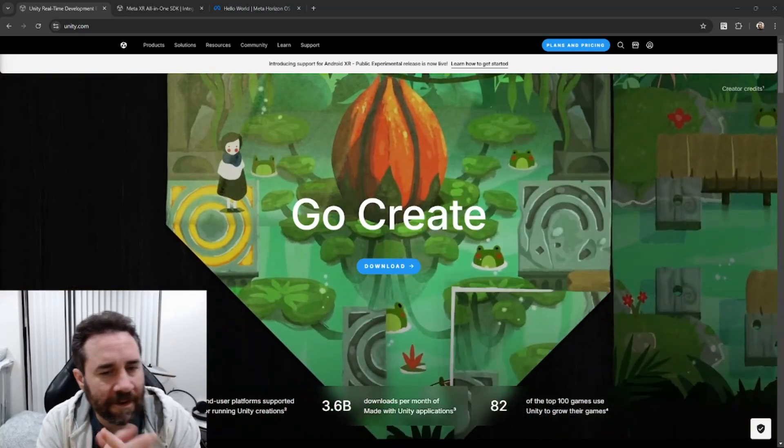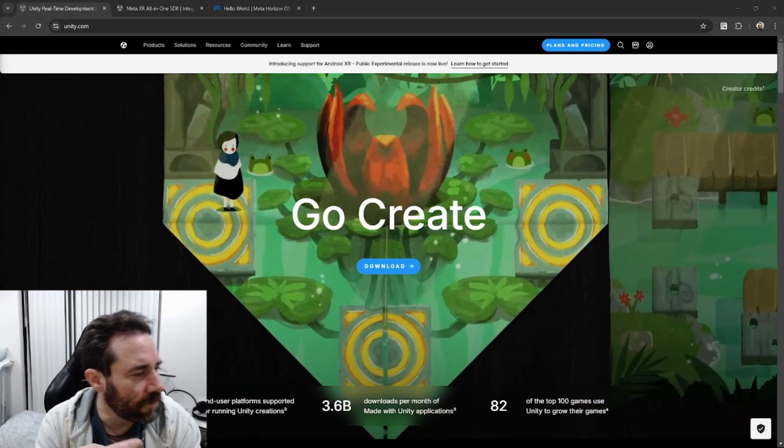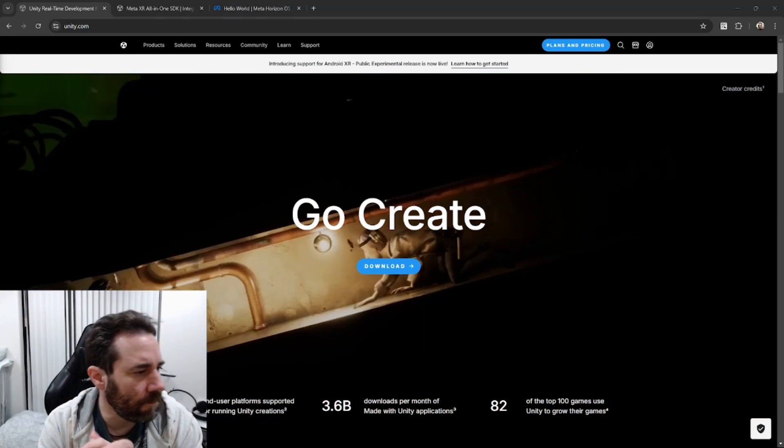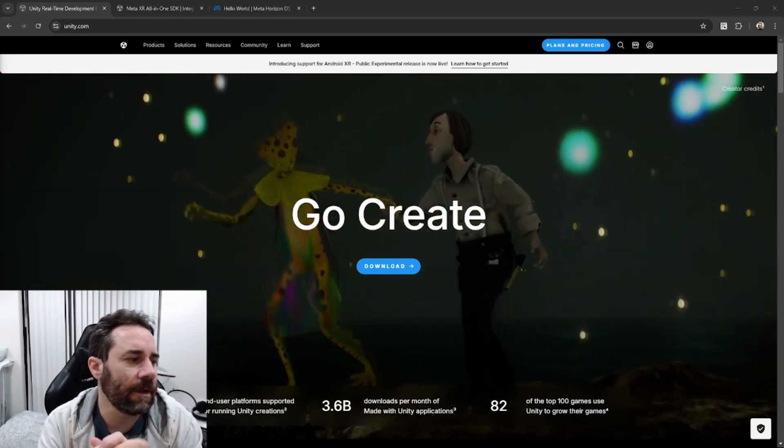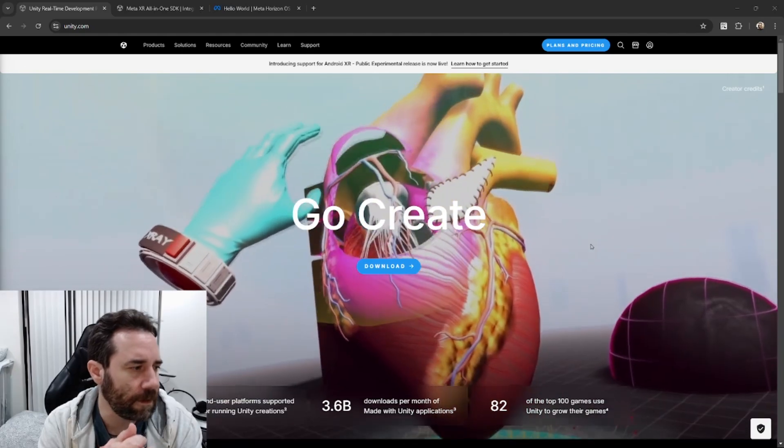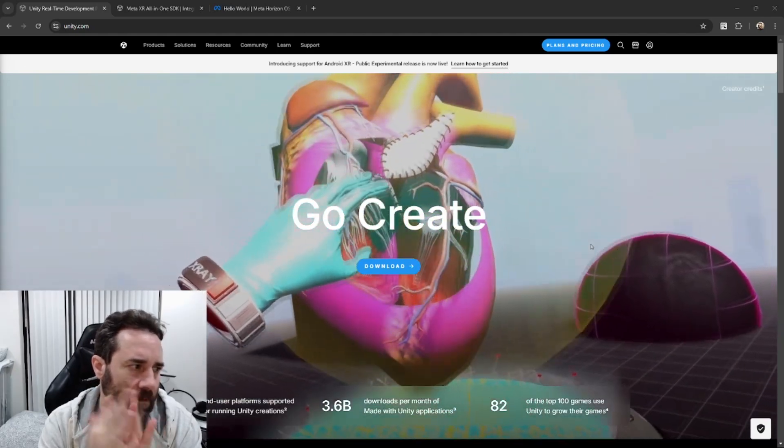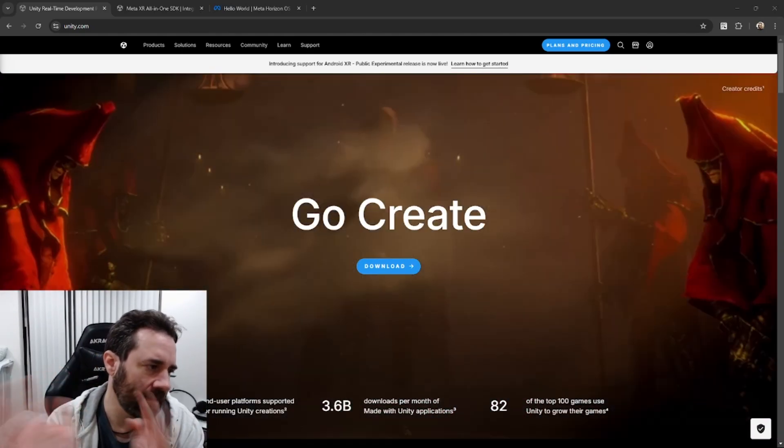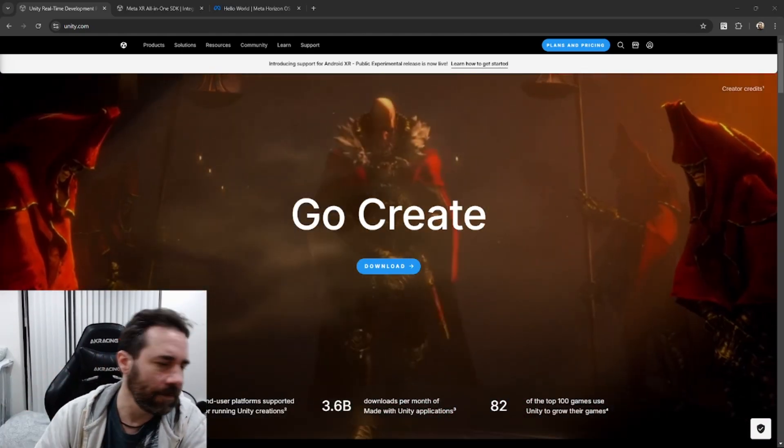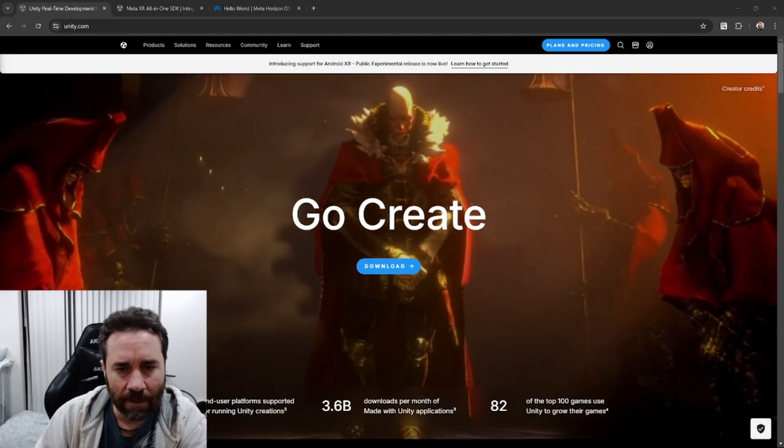Hello, my name's Scott. Today we're going to be trying to make a MetaQuest VR application using Unity, and I am going to walk through the steps to set up a basic project for that.